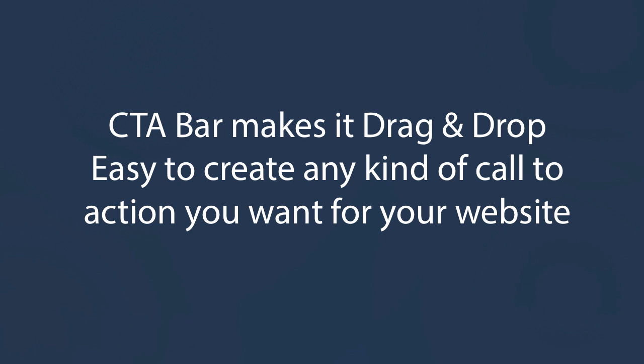Hey, thanks for getting access to CTA Bar. The team and I are really excited that you've chosen to come on board. CTA Bar makes it drag and drop easy to create any kind of call to action you want on your websites.